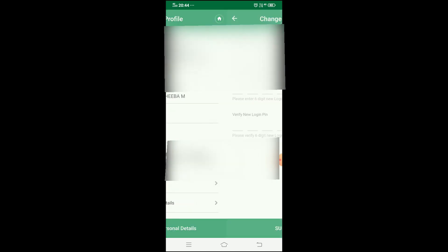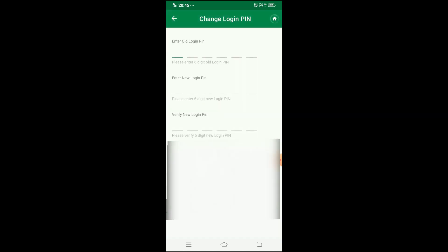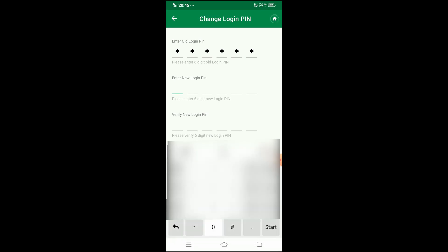If you scroll up, there is a change PIN option. Click on that option. You will then be prompted to enter the old login PIN, followed by the new login PIN. Fill in each field and proceed to the next field.